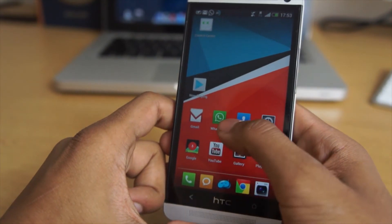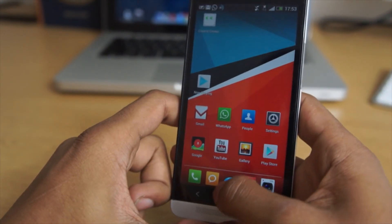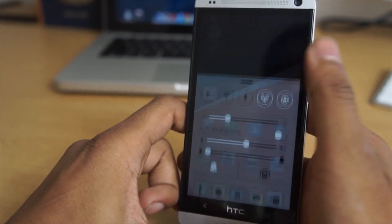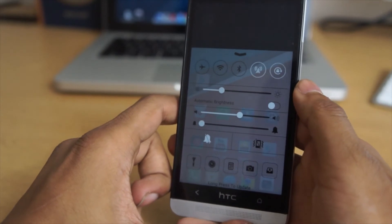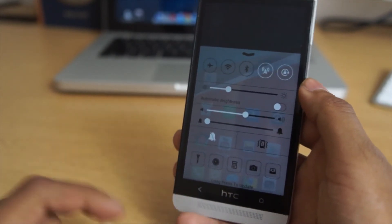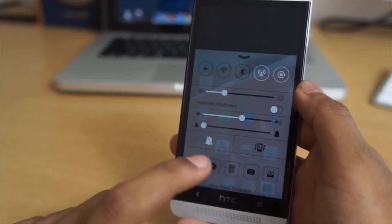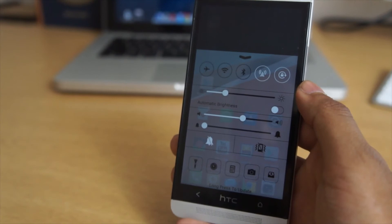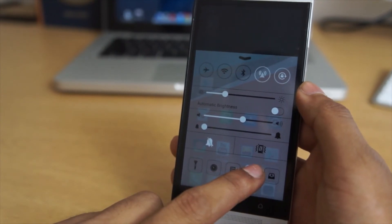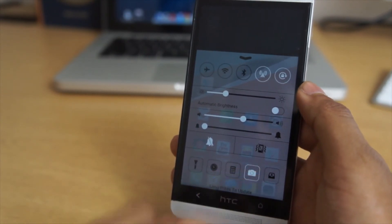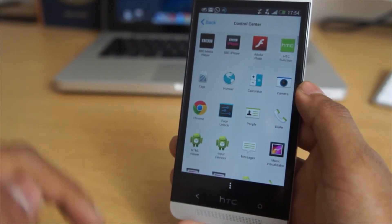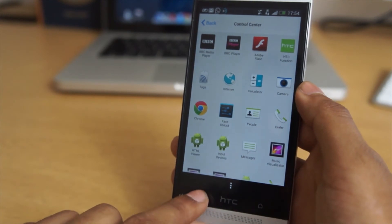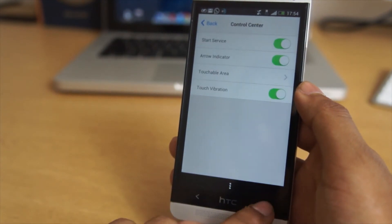So the application mimics iOS 7's control center feature making your Android device look great. When we lift it up, as you can see it just looks like iOS 7. You can also configure all your toggles by pressing on an icon for around 3-4 seconds and you get a pop-up menu with many options so you can change it and configure it how you like.